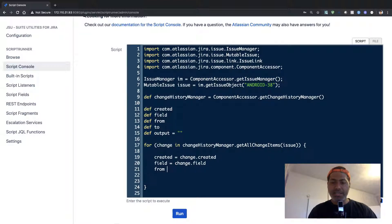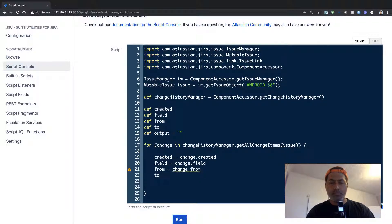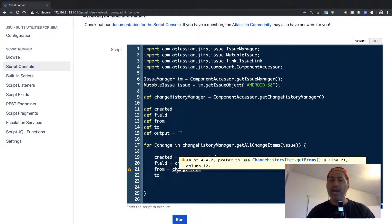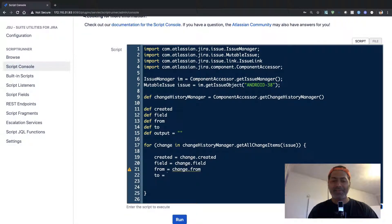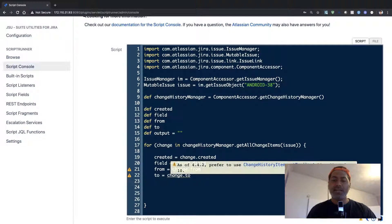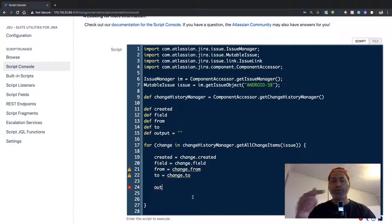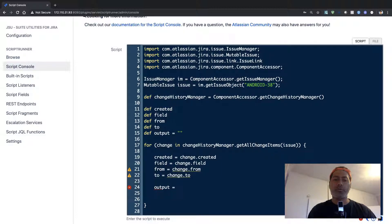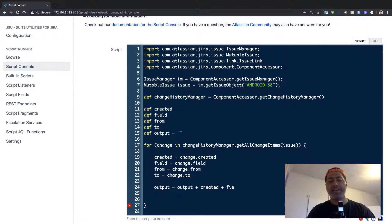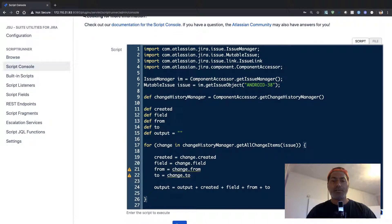'from' will store change.from, and 'to' will store the new value — there is a warning but let us ignore it for now. I am building the output string by collecting all the fields: created, field, from, and to. Then inside the loop, output equals output plus created, followed by field, followed by from, followed by to. Finally, I return the output.